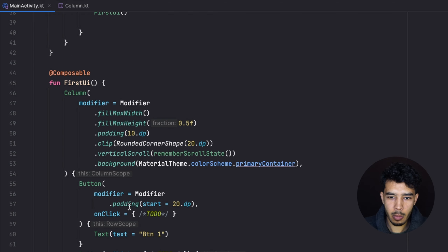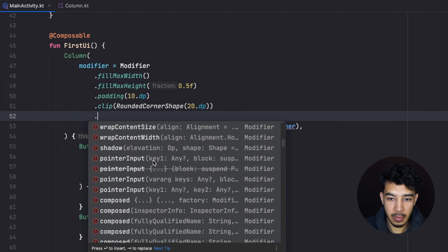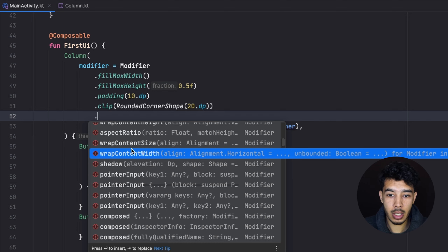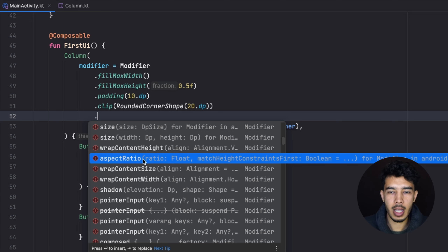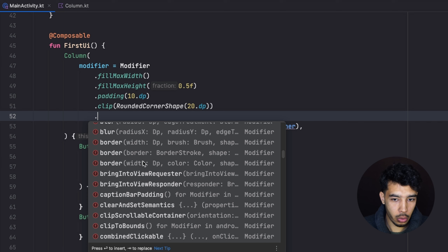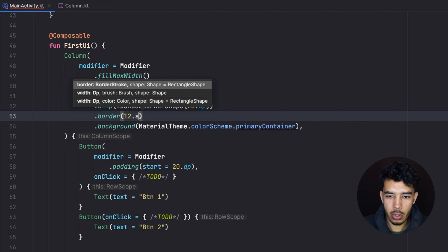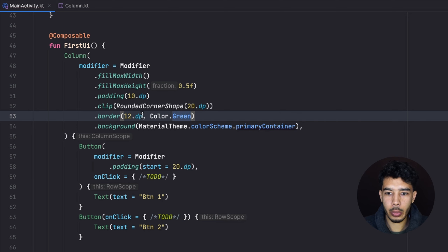There are even more modifier options: shadow, wrapContentWidth and wrapContentHeight to size a composable to its content (similar to wrap_content in XML), and aspectRatio — commonly used for image or video players to set a 16:9 ratio. We can also add a border by specifying its width in dp and its color — for example Color.Green — and running the app shows a green border.